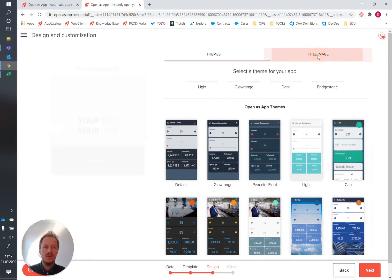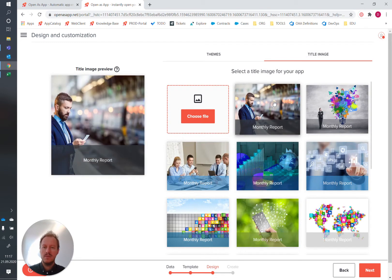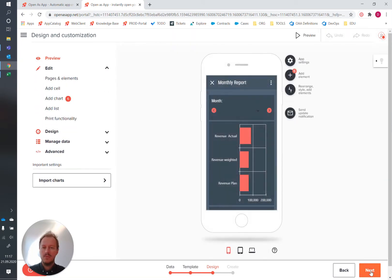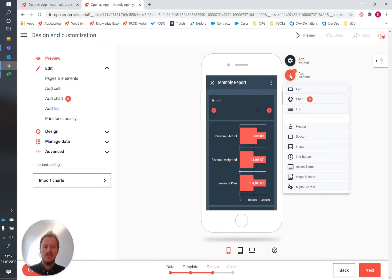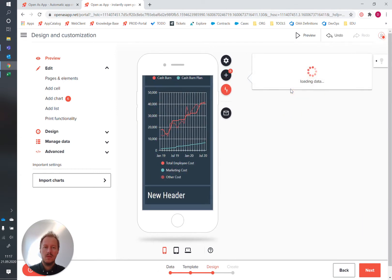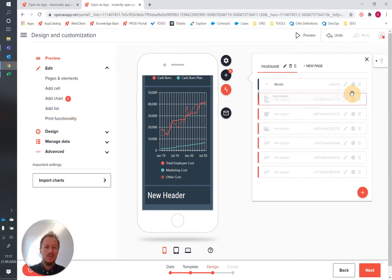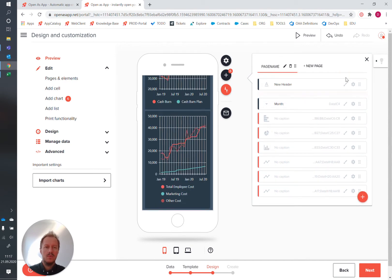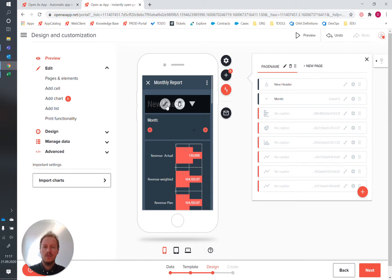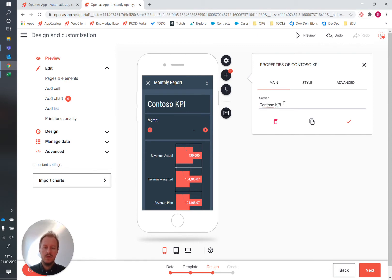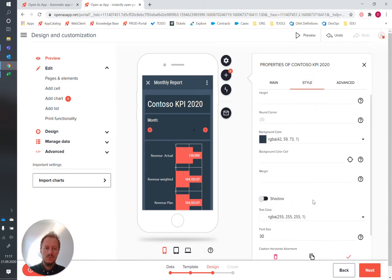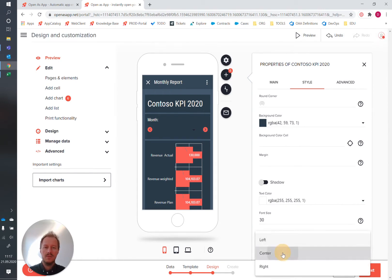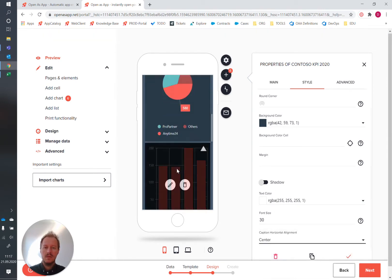We could also change the title image which is kind of the icon of your app and then move on to the next step with the full design process where you can add additional elements like for example a header. Rearrange it a little bit, put it to the top and have kind of like a title header, so let's call it Contoso KPI 2020. Also here you have different possibilities how you want to style the elements. Center this and that's basically it.